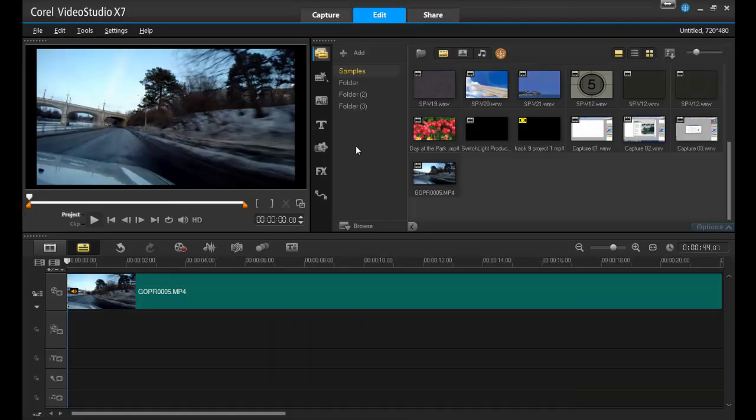Welcome to this tutorial on burning and exporting your VideoStudio project. Now that you've completed a project in VideoStudio, it's time to share it with family, friends, co-workers, and the rest of the world. You have a variety of options to choose from, so let's go over some of the common formats that you can use every day.